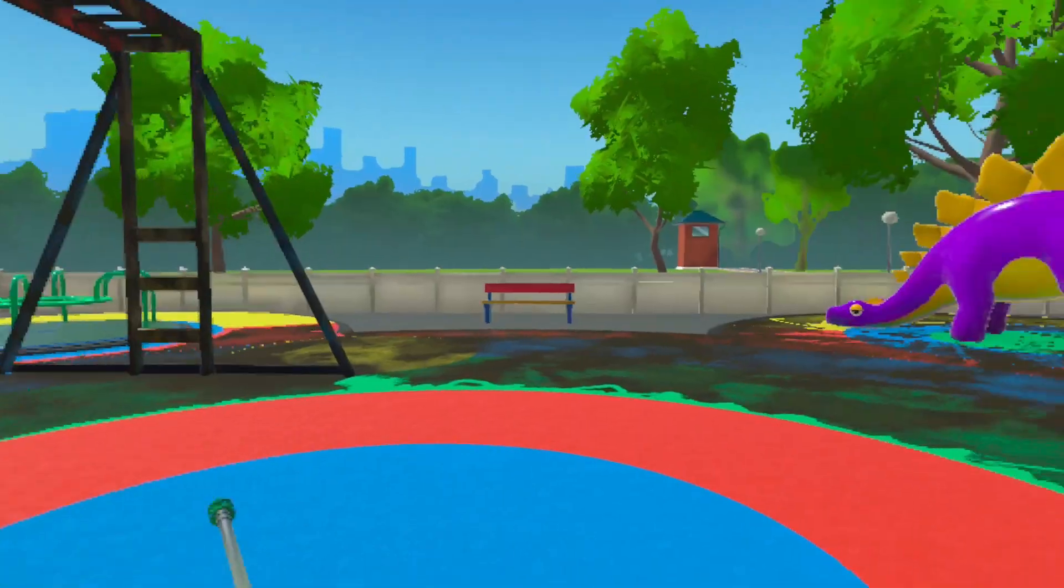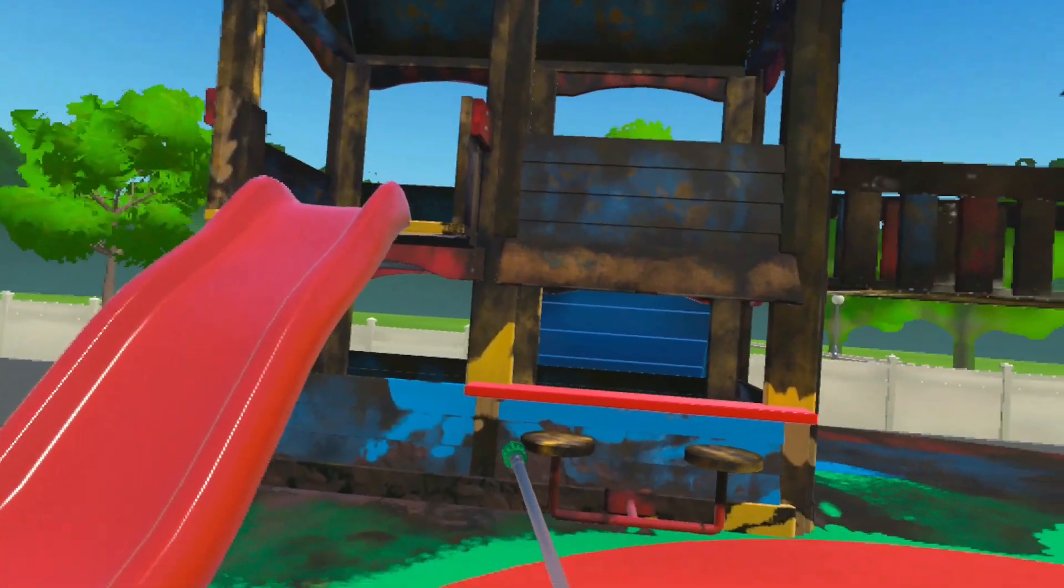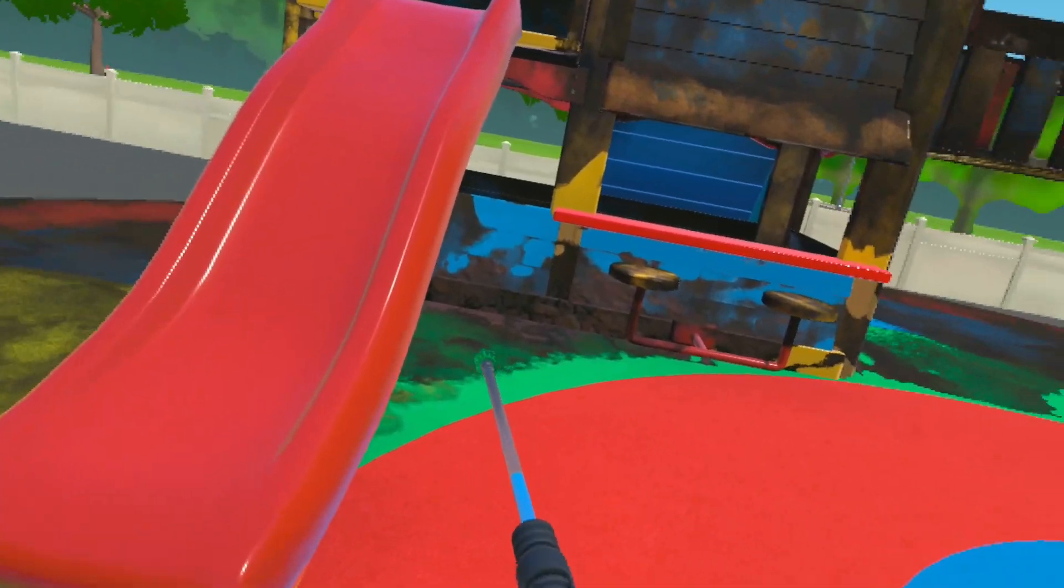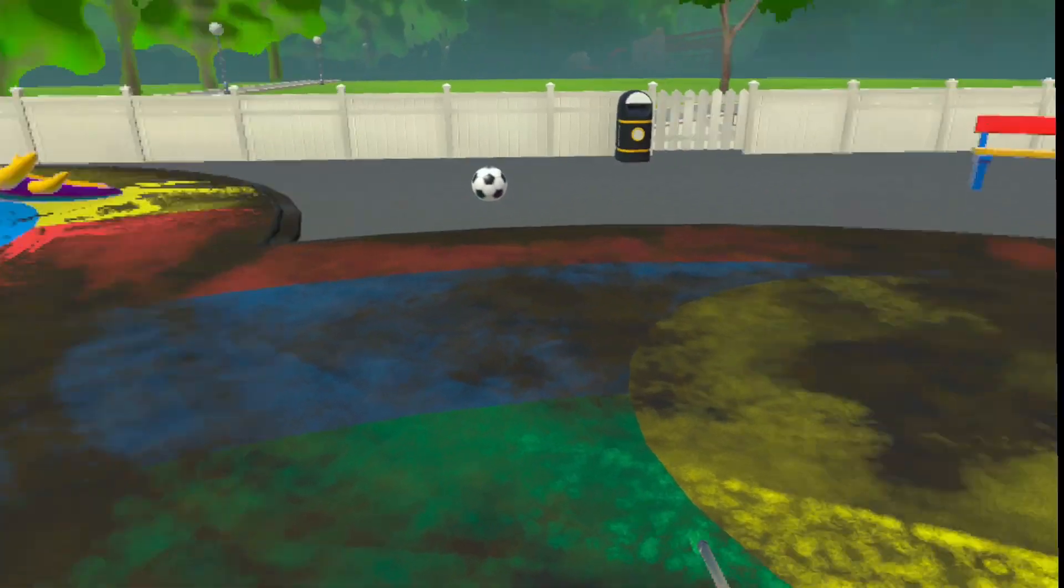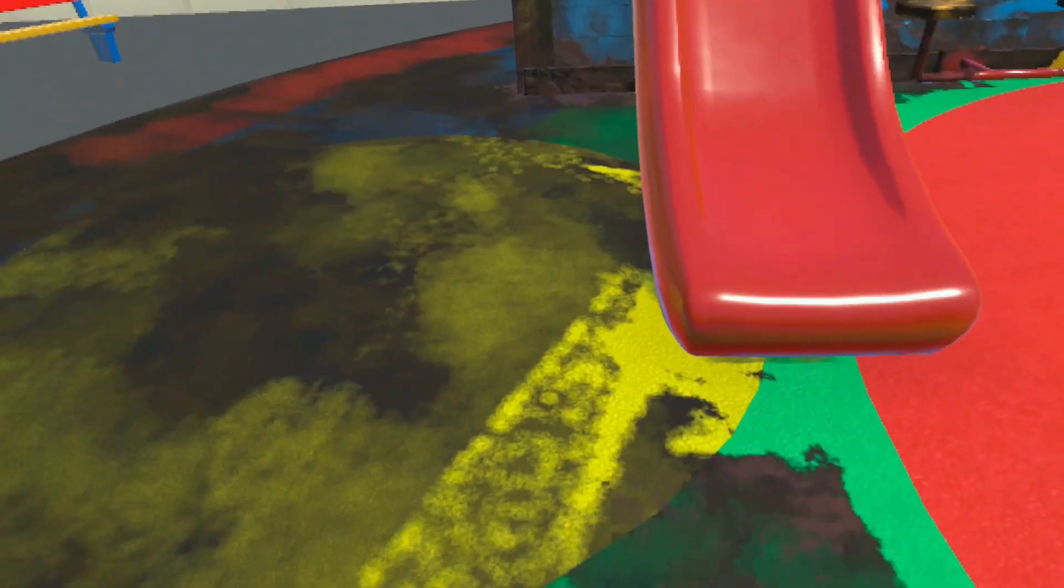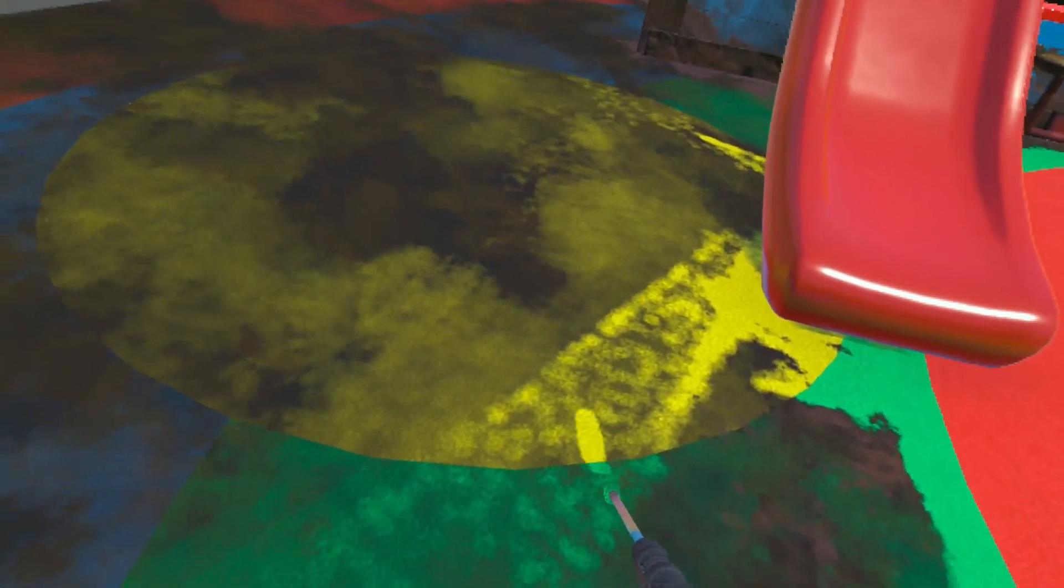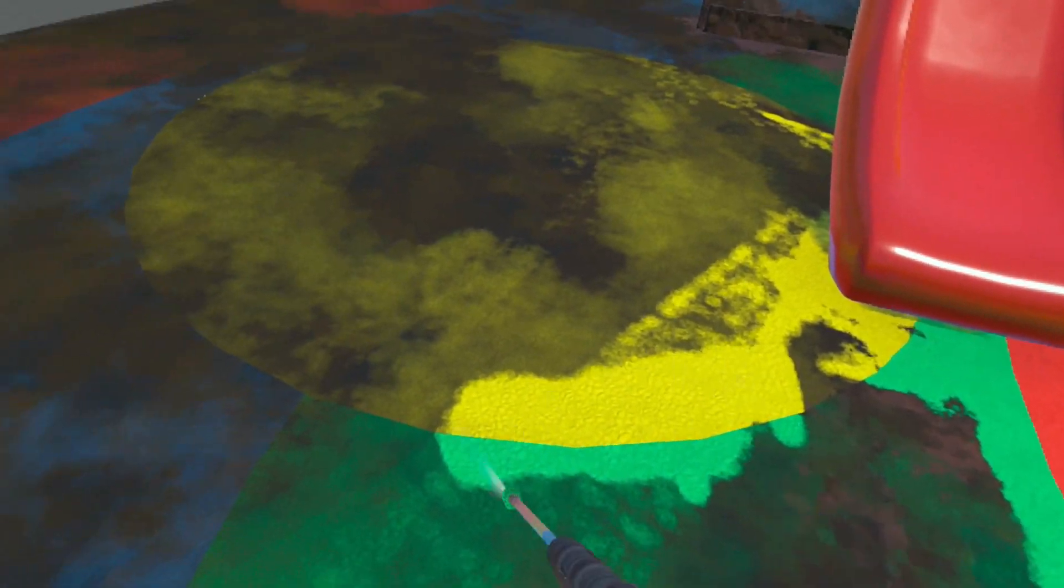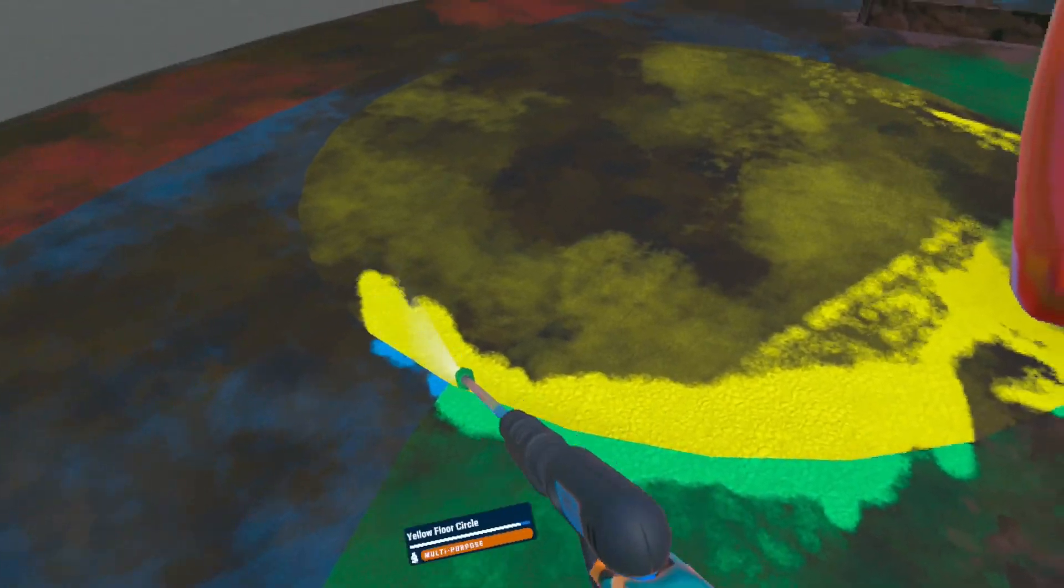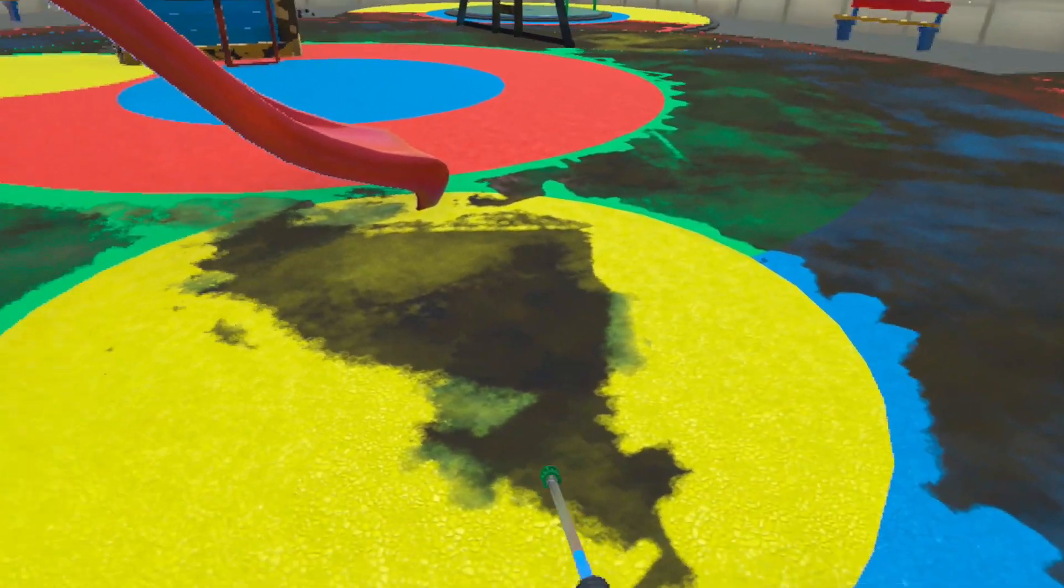Alright, what next? Let's do this yellow circle.